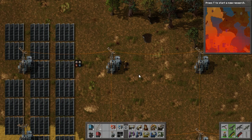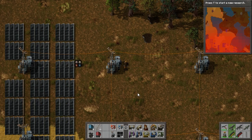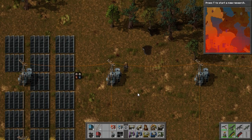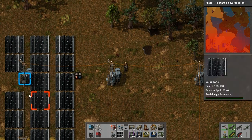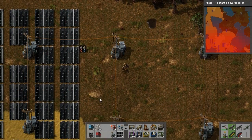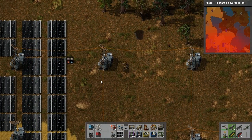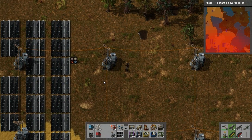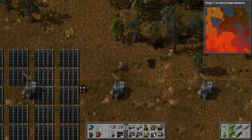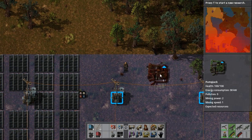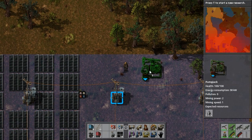Hi guys, welcome to my video. Today I'm going to show you the basics of oil processing. First, get yourself a little off-grid power system if it's far away from your main base, then throw down a pump jack.